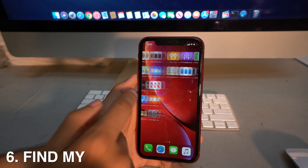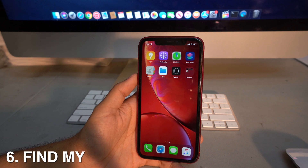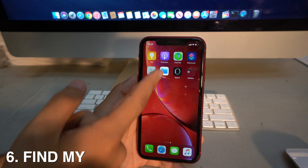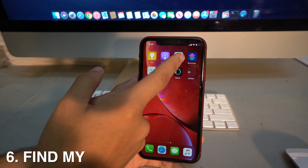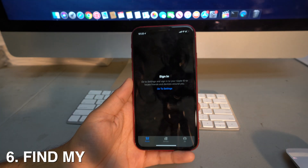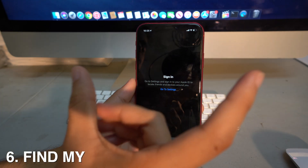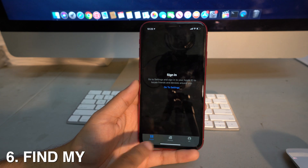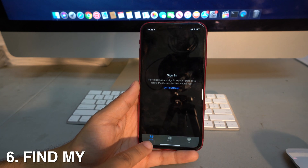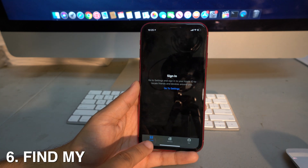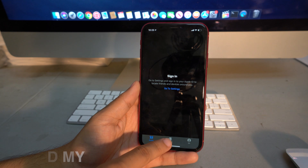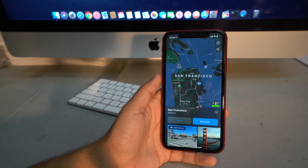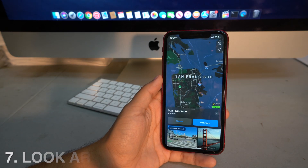You may have noticed that Find My iPhone and Find My Friends are gone. They've been combined into one app called 'Find My.' You can choose to see the people you've added from Find My Friends, or see your devices from Find My iPhone — both in one place.